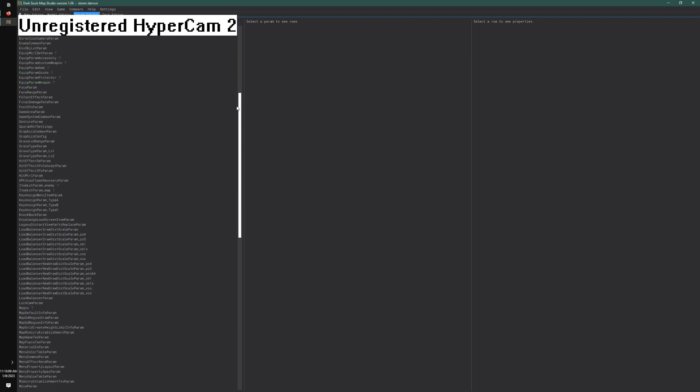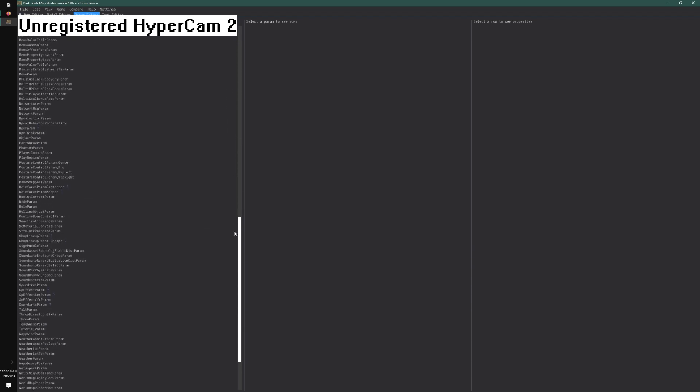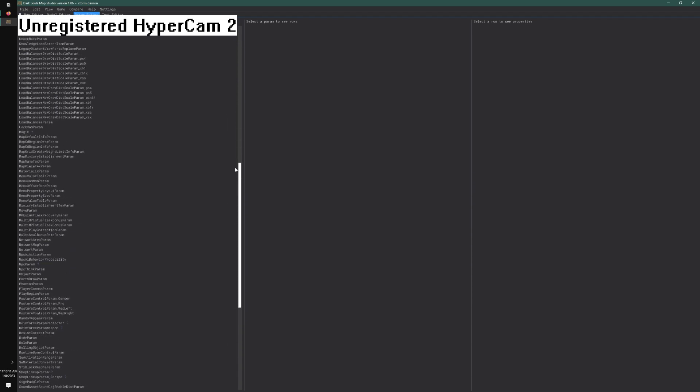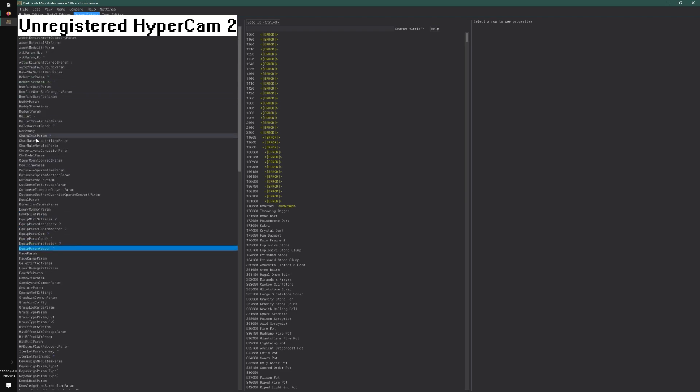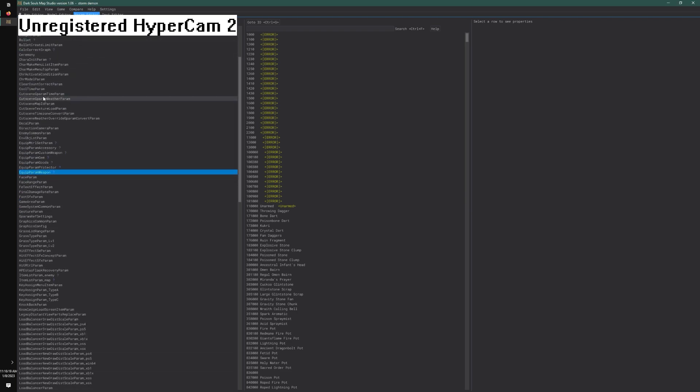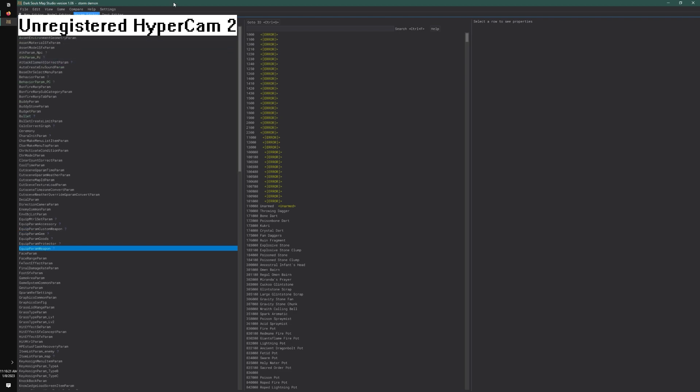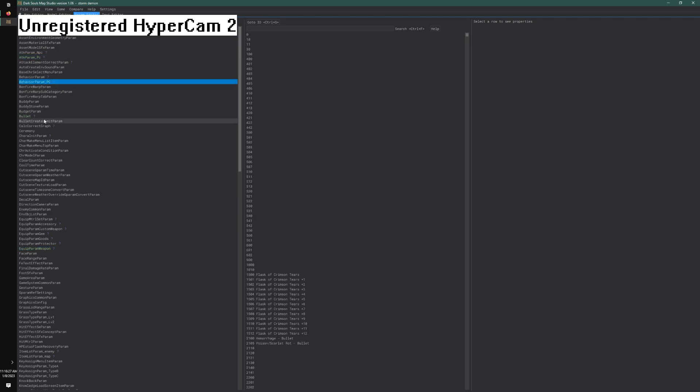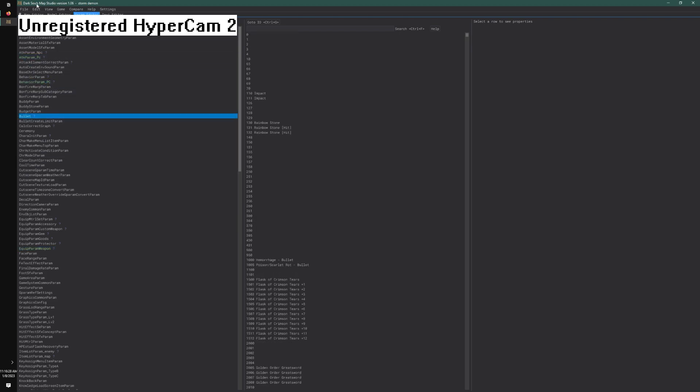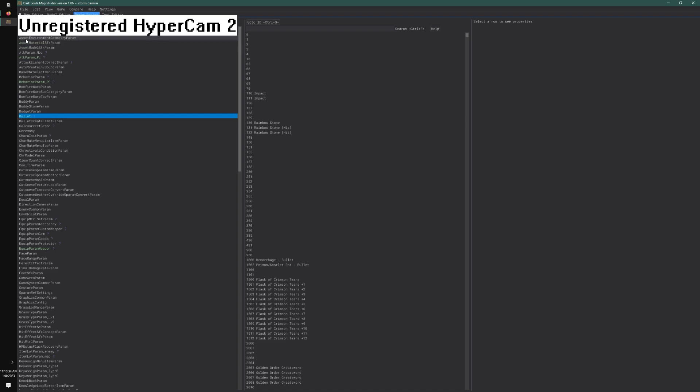The easiest way to do it is by selecting the green ones. The green ones are the ones that have been edited, because Dark Souls map studio is comparing these params to the vanilla params.